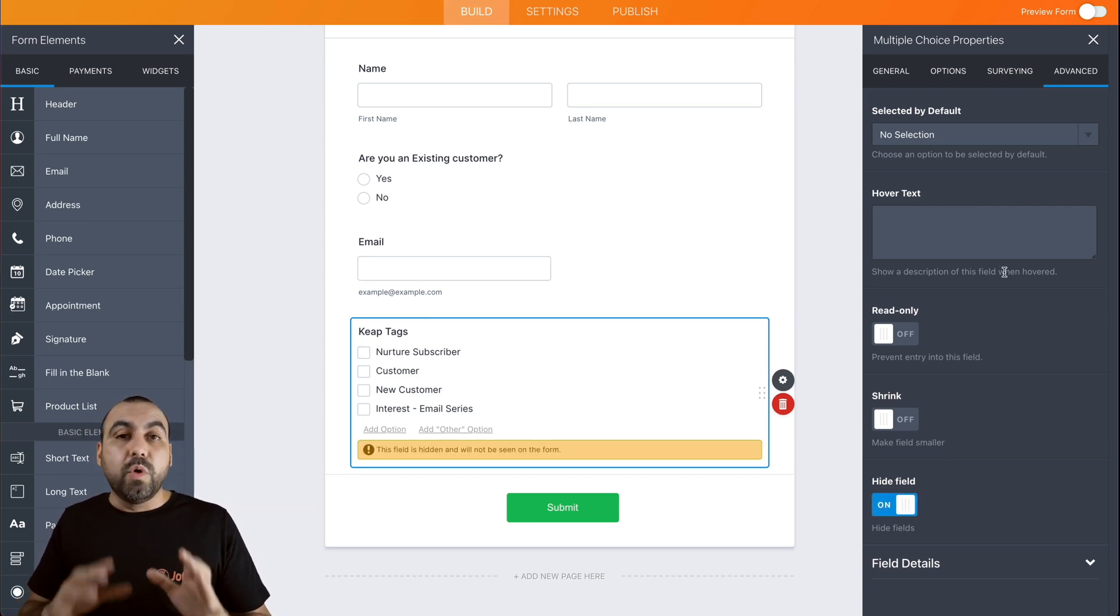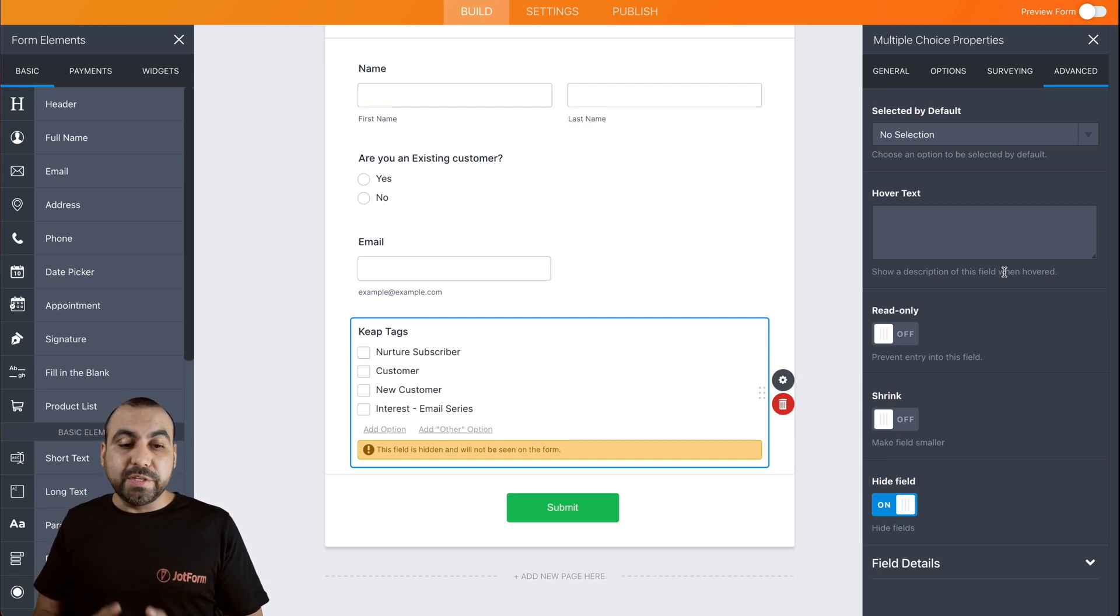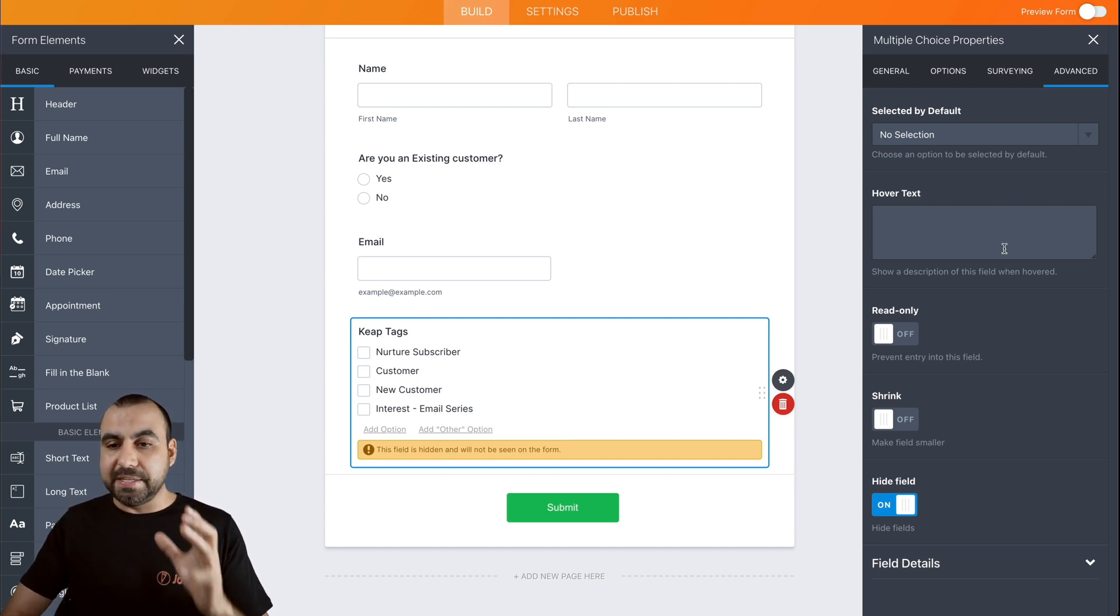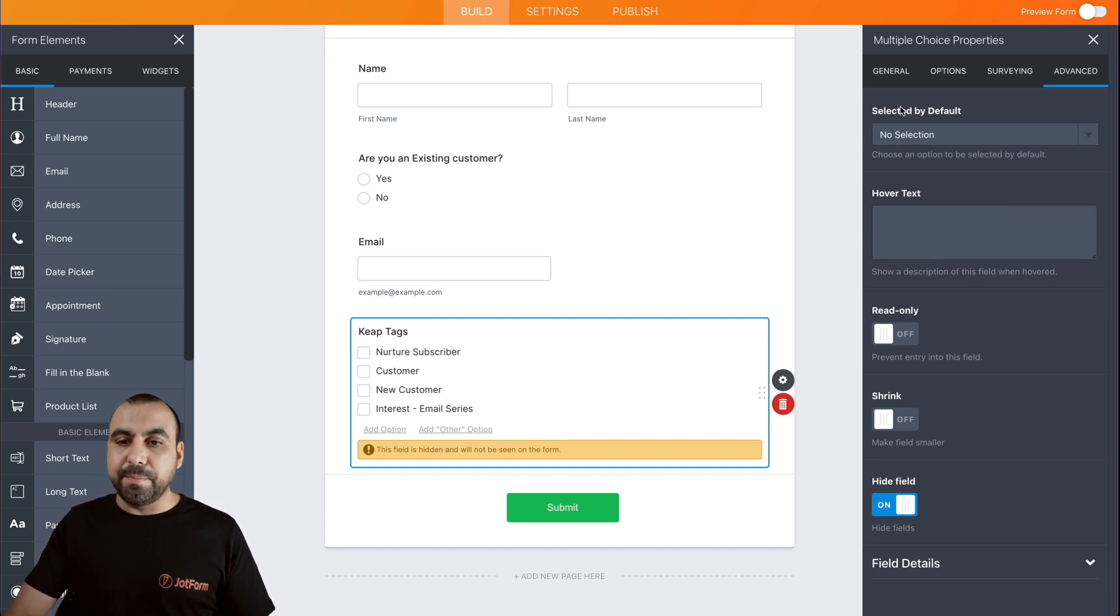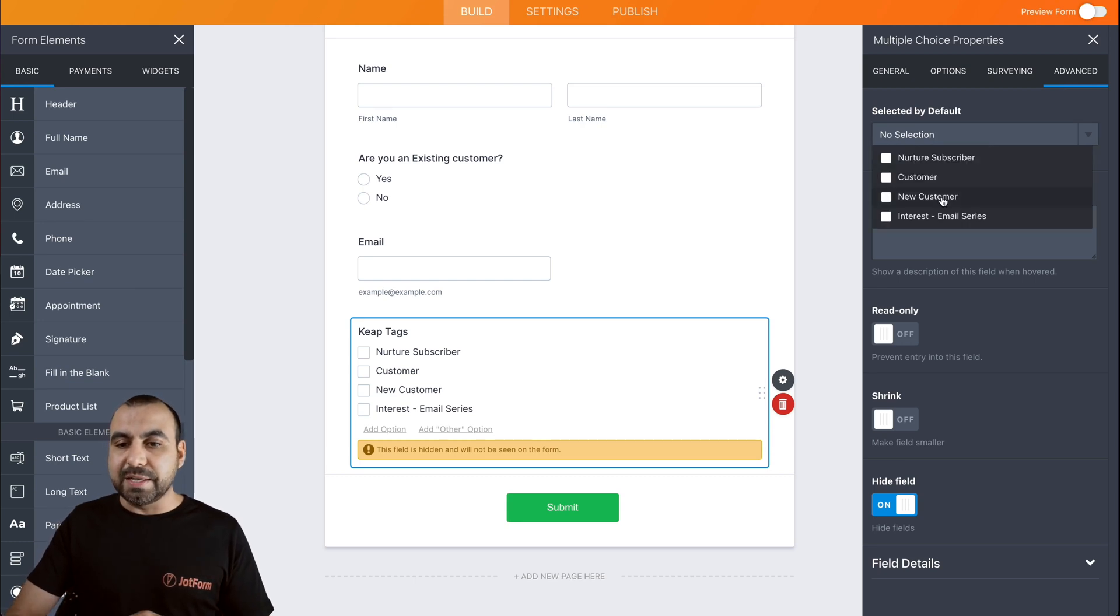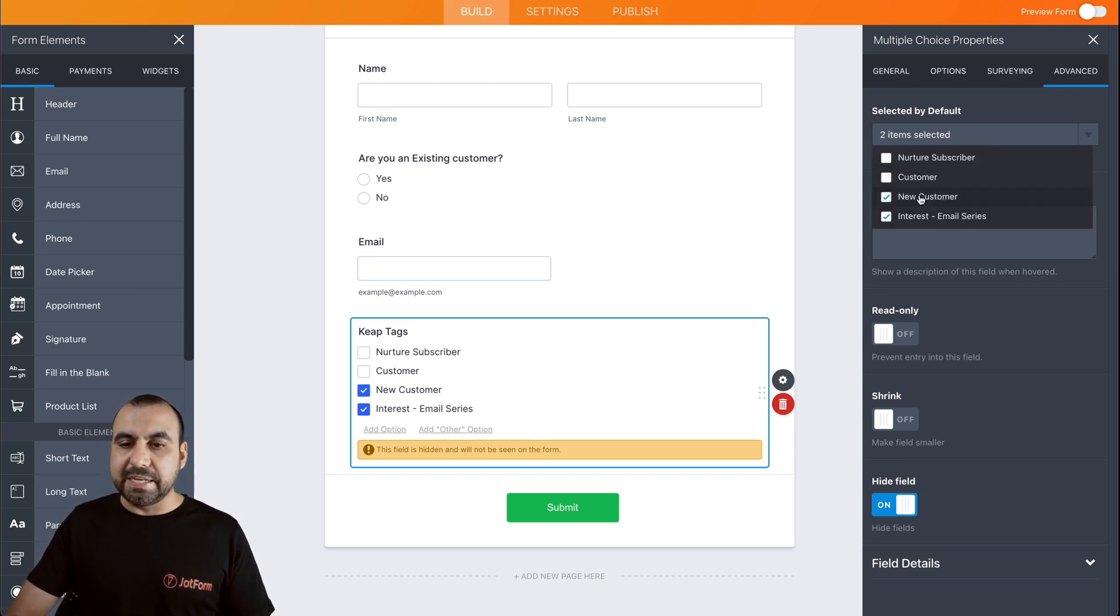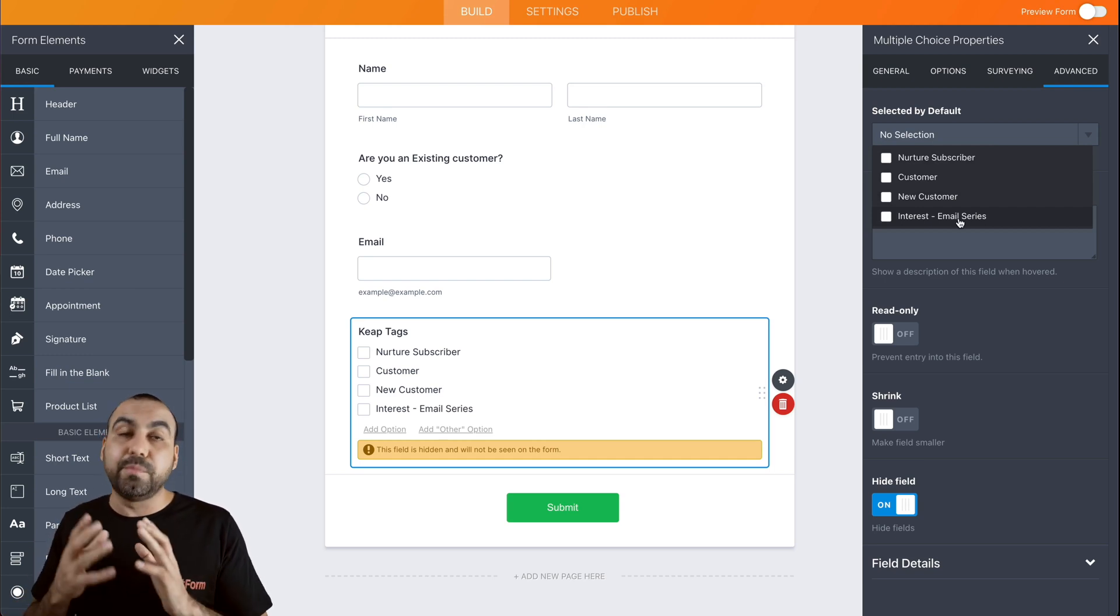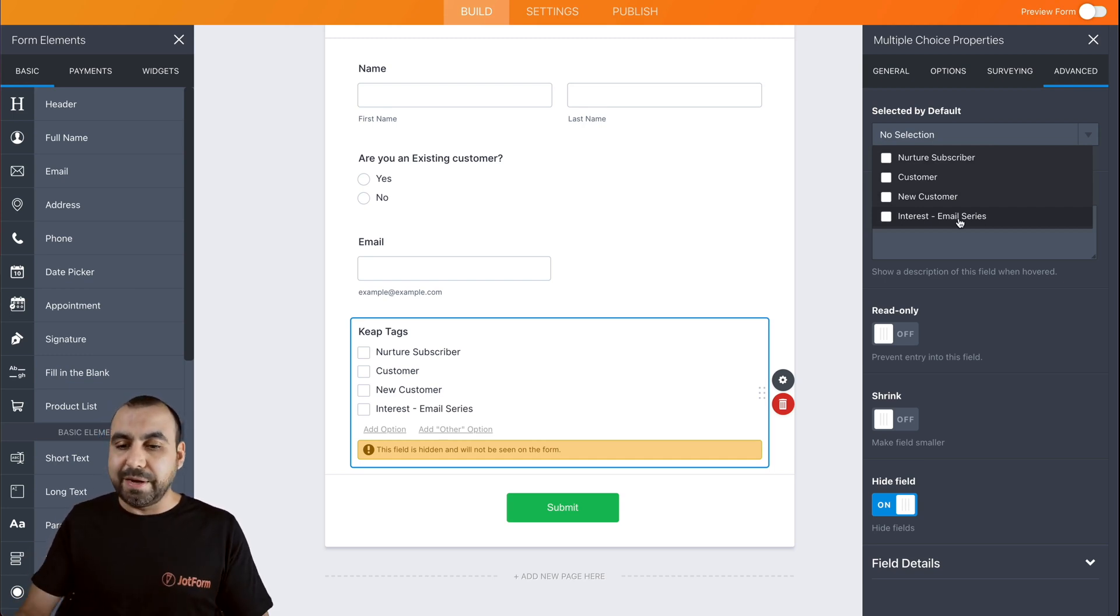Now, one of the first things that we can do is predefine these tags by default. So for example, we have the option in the advanced section, select by default, and we can select by default these tags that we like. So when someone fills it out, those are already predefined right there.